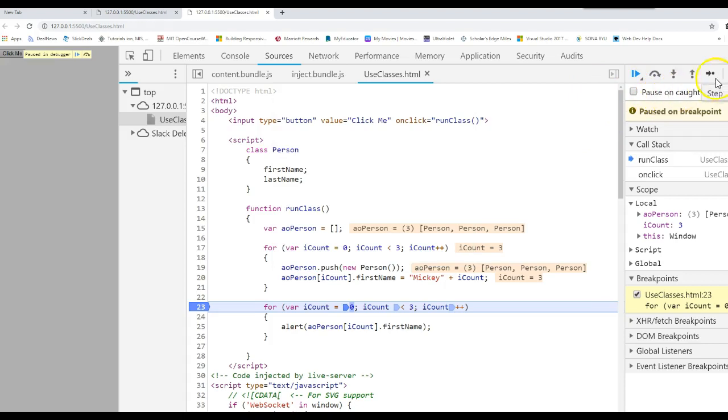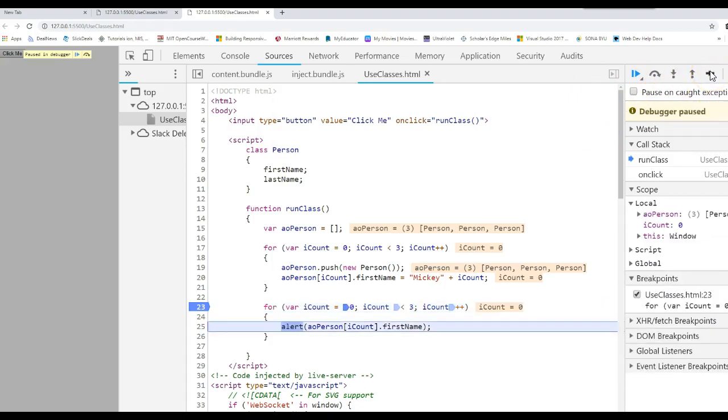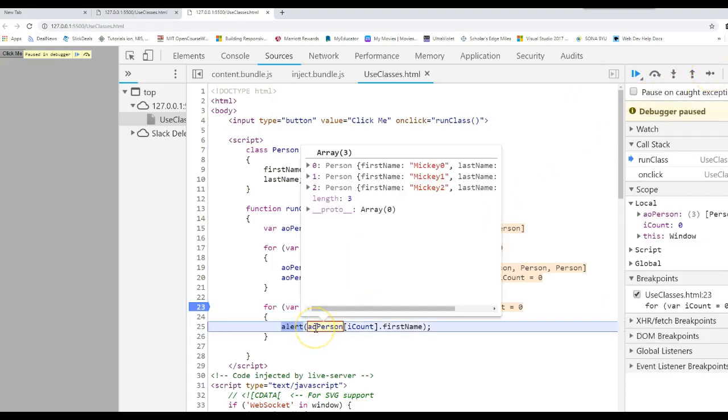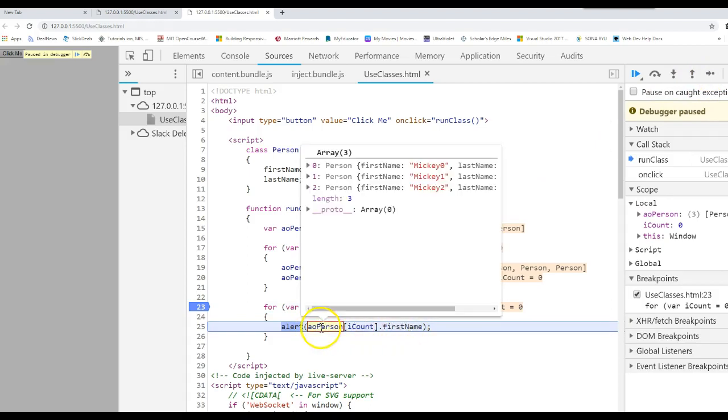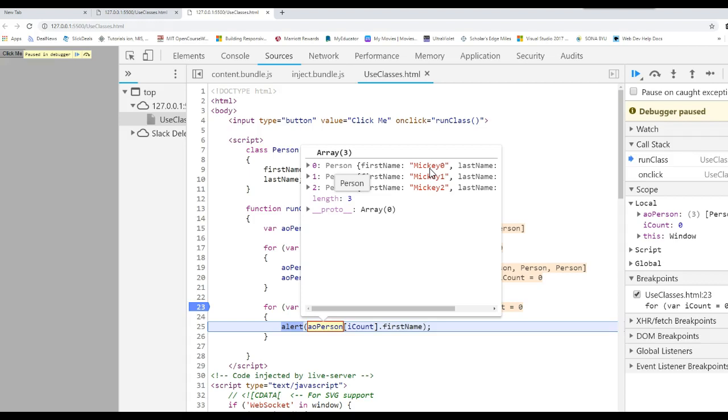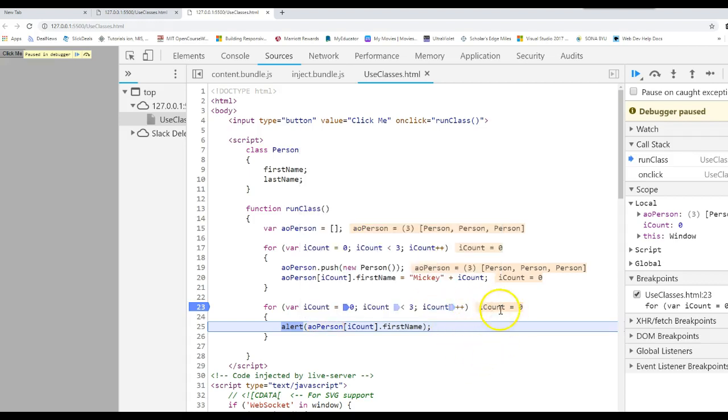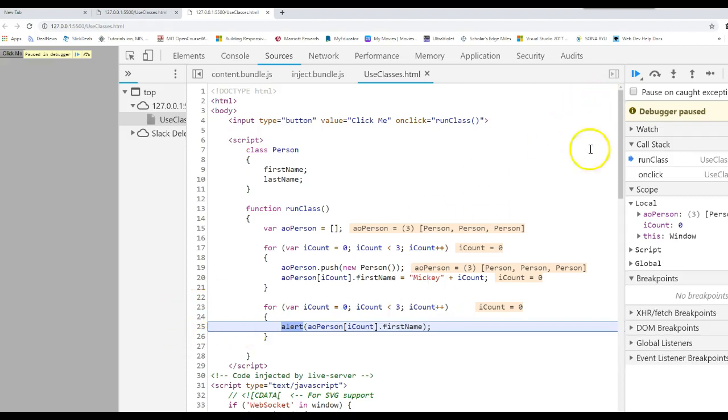When we came down to this for loop, we would say go to the person. Go to the object zero and access the first name for it. So we said go to the object in position zero, access first name. It should print Mickey zero. The loop increments the iCount. So it will print Mickey one and Mickey two. Let's get rid of the breakpoint and just run it.